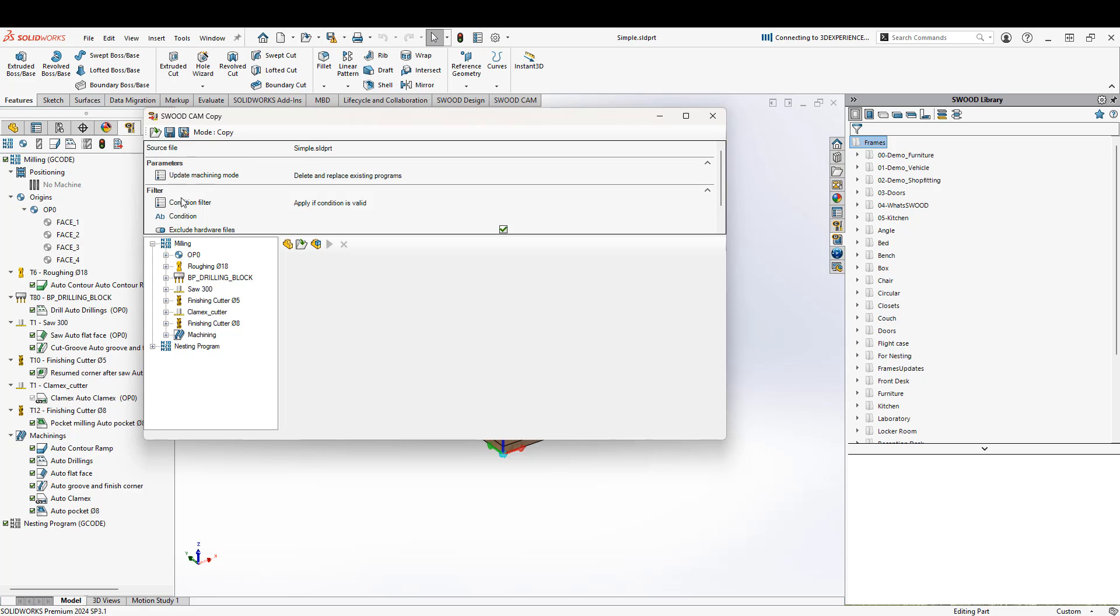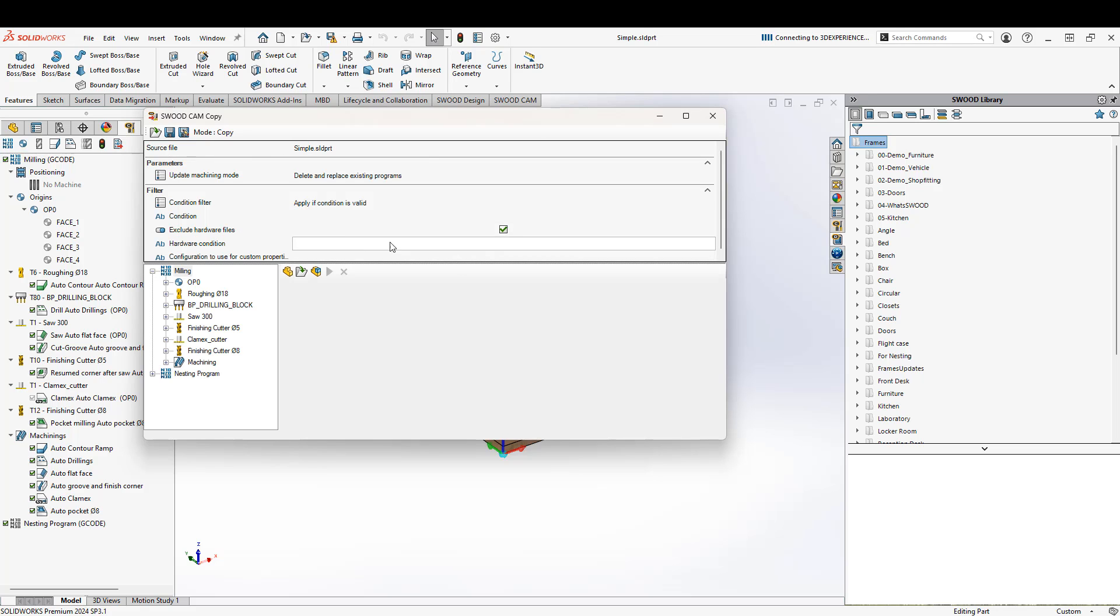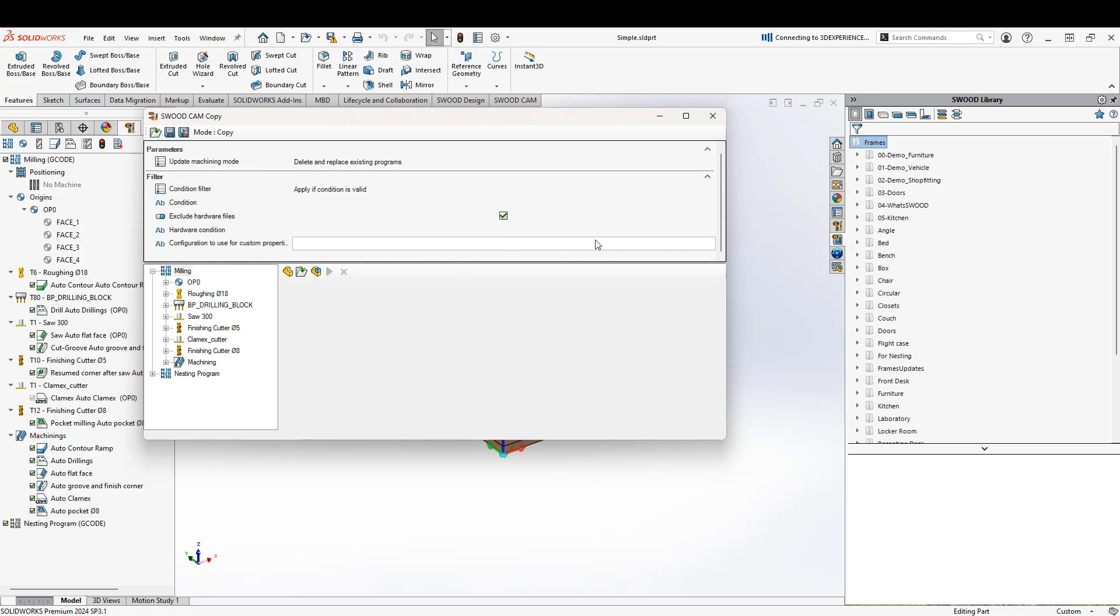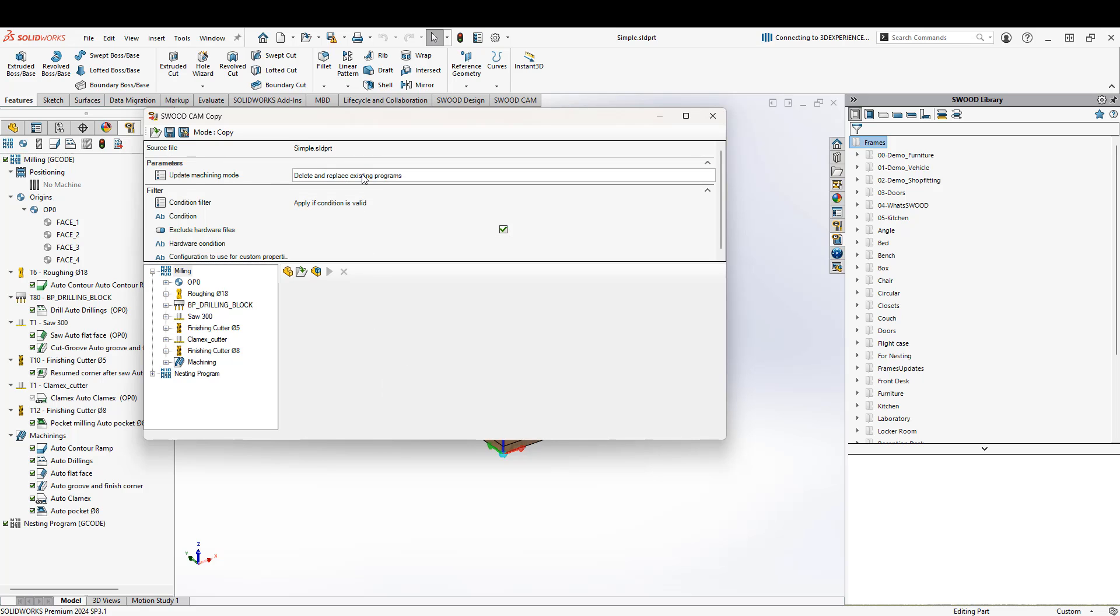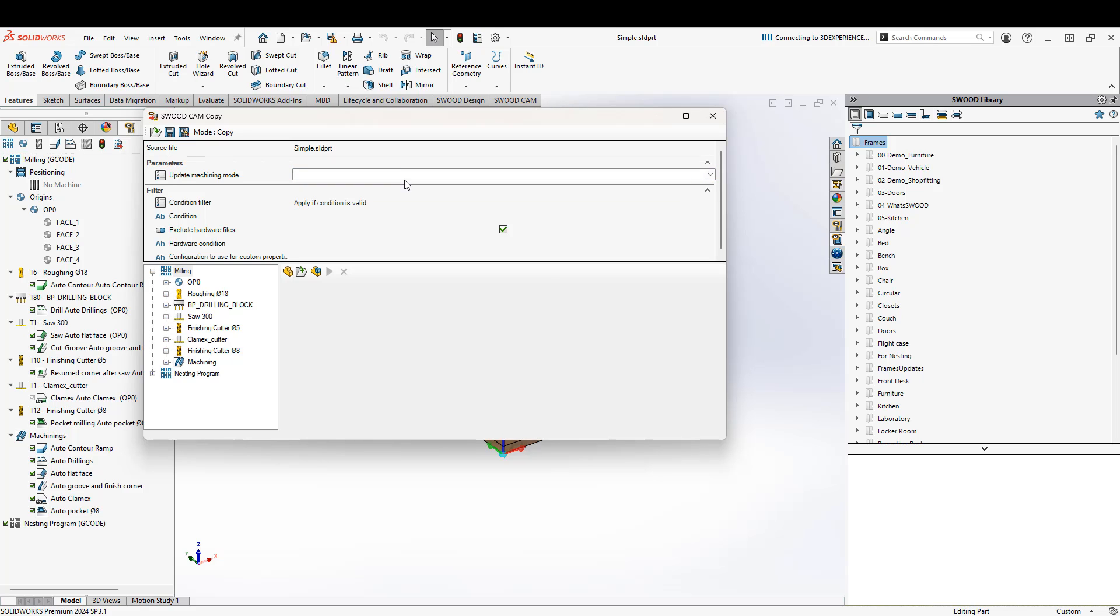We've got a parameter section and a filter section. These are used if we want to add in any kind of conditions or extra features that we want to associate with the program, or we can delete and replace existing programs or add new ones. So if something's already existing there and we don't want to overwrite it, we want to just add a new program to it, we can do that there too.